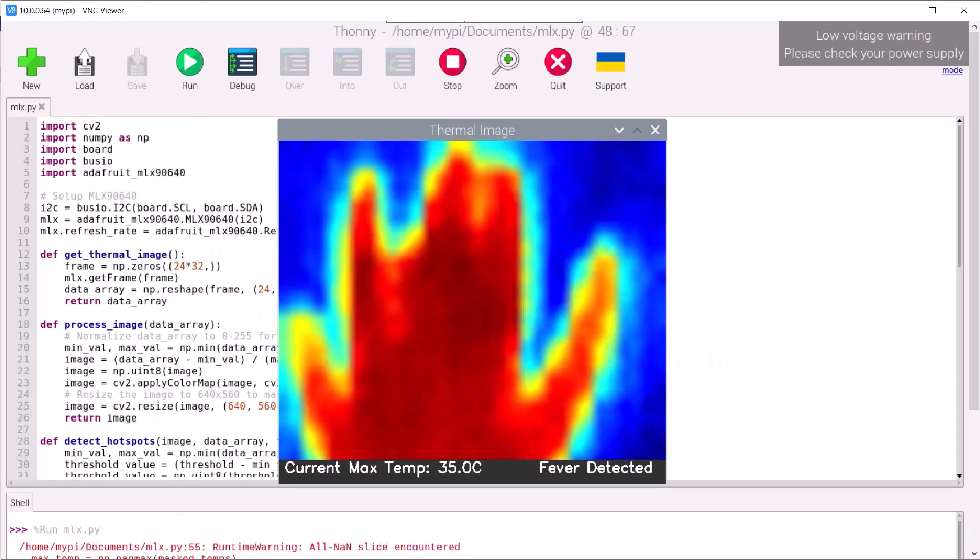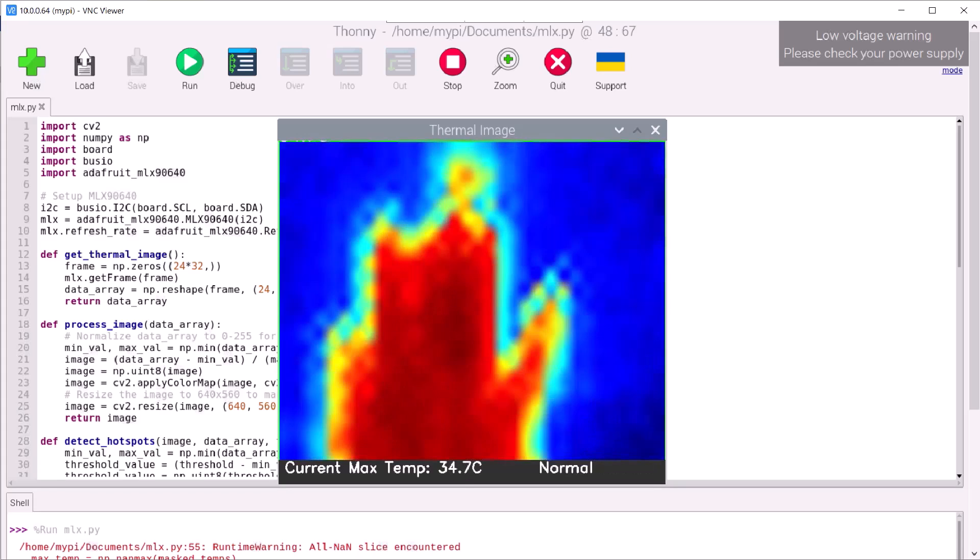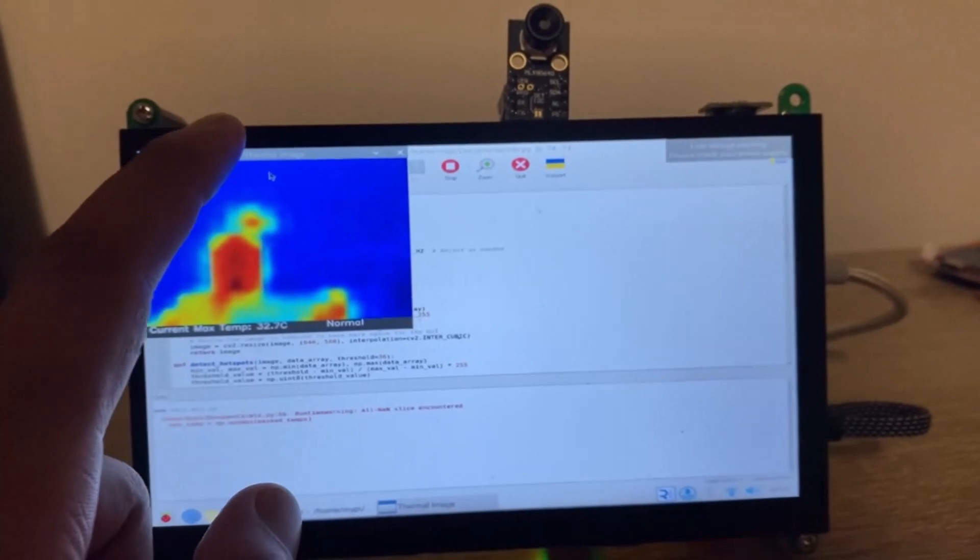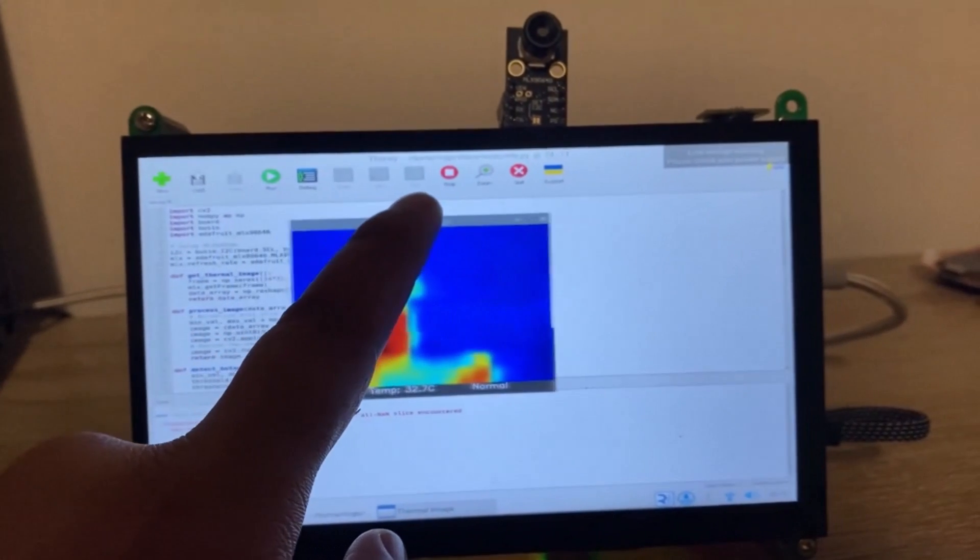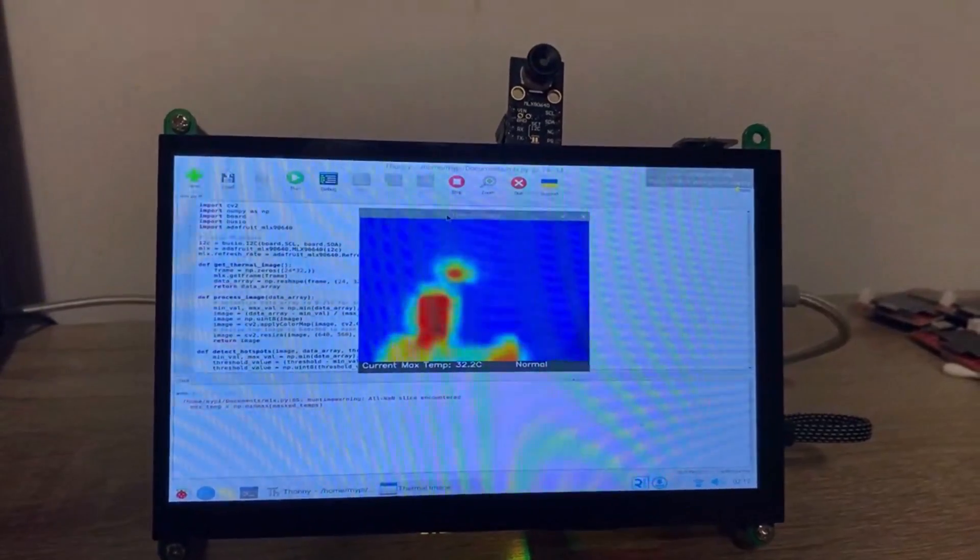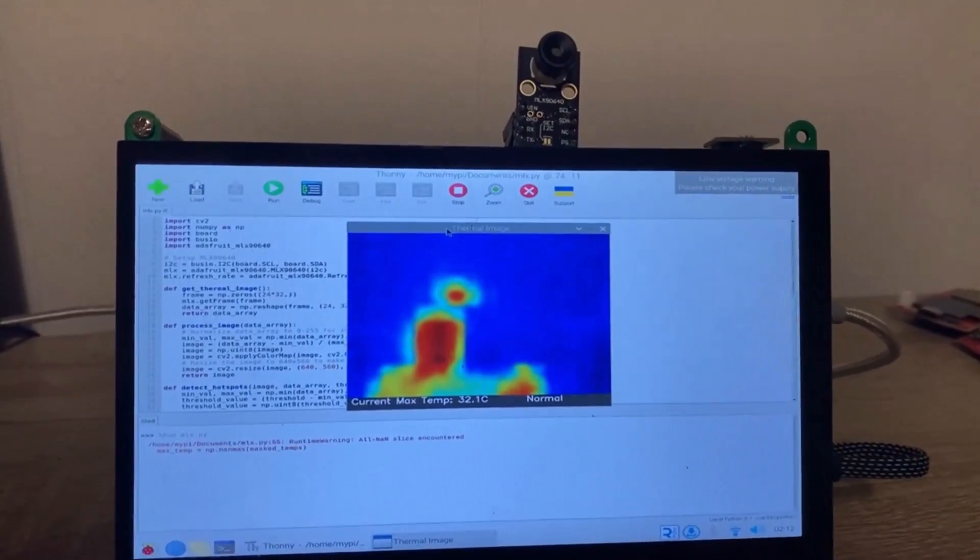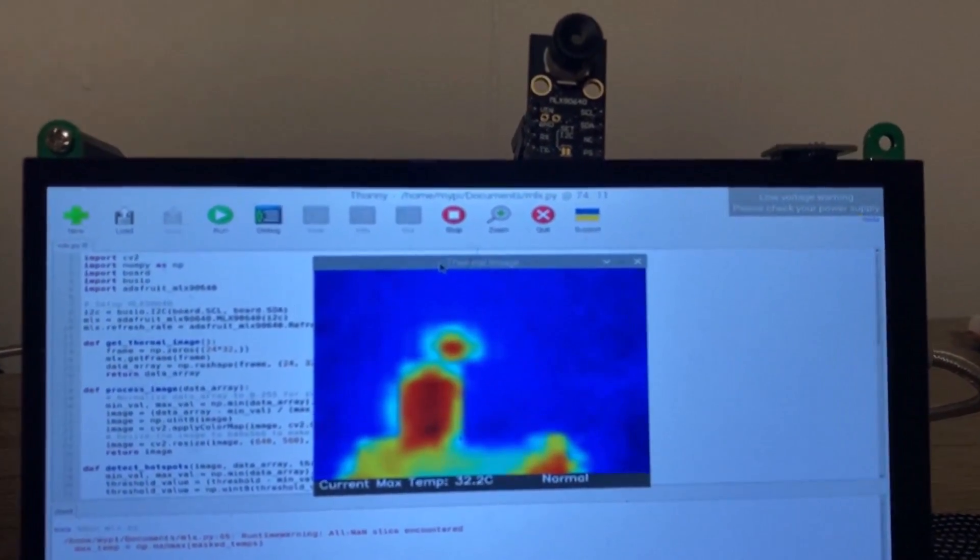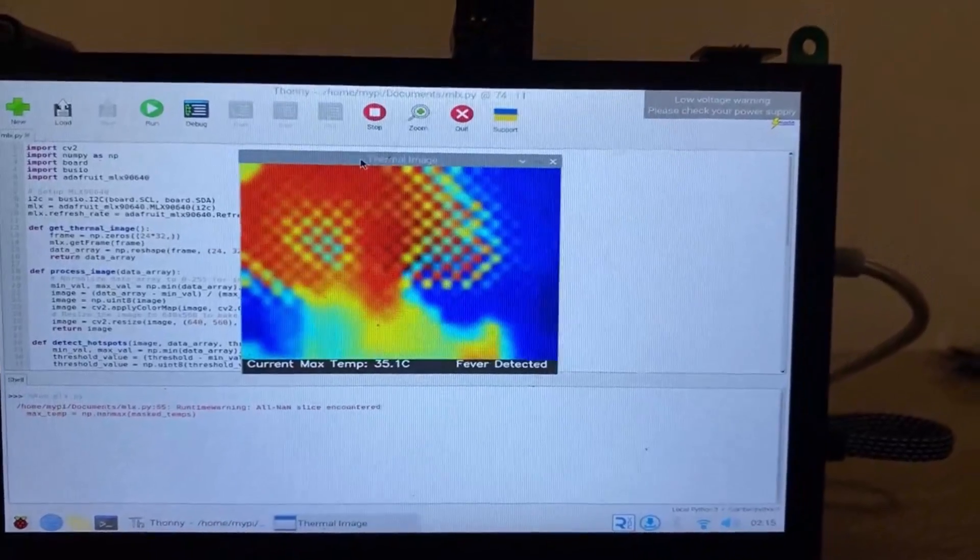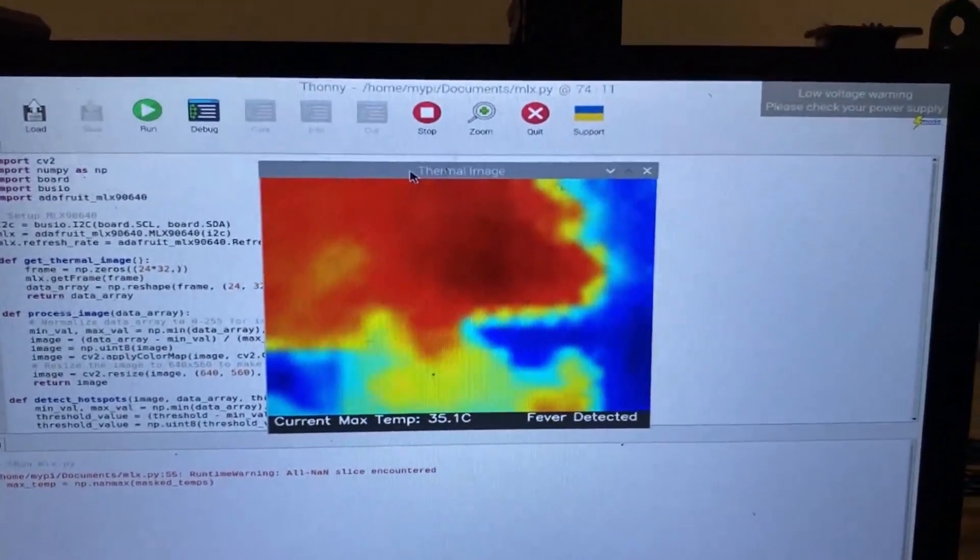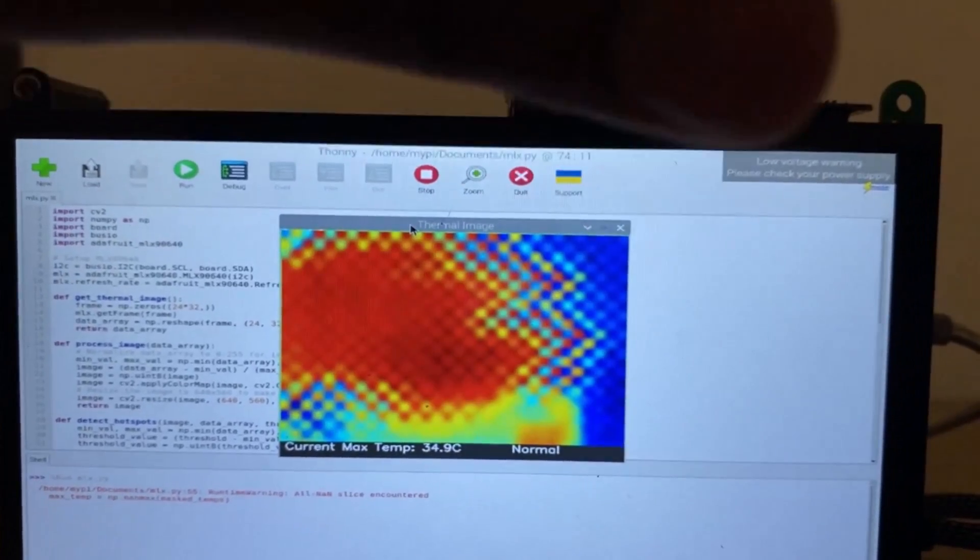For each detected hotspot, the script calculates the maximum temperature within that region and displays it on the GUI. This helps in assessing whether the detected hotspot is indeed a concern for fever. Ensure you monitor the GUI while the script is running to see real-time updates and detections. This will allow you to assess whether individuals scanned by the thermal camera potentially have a fever based on their surface temperature readings.